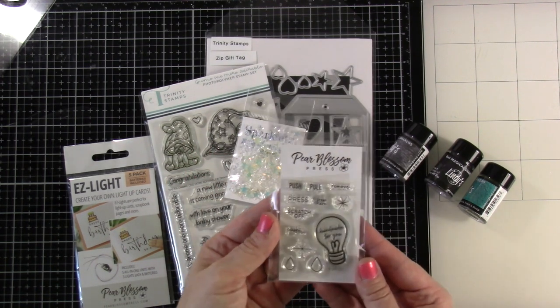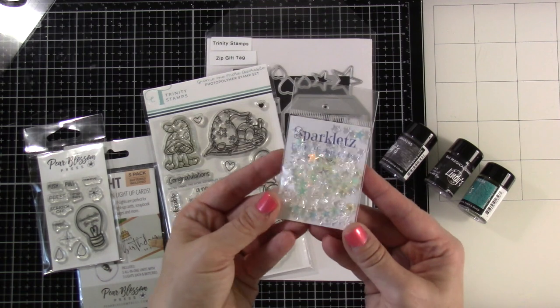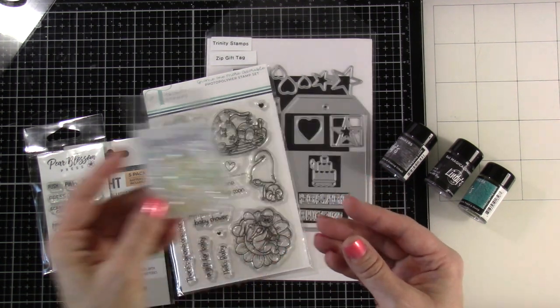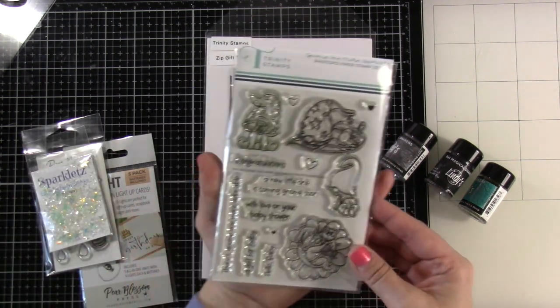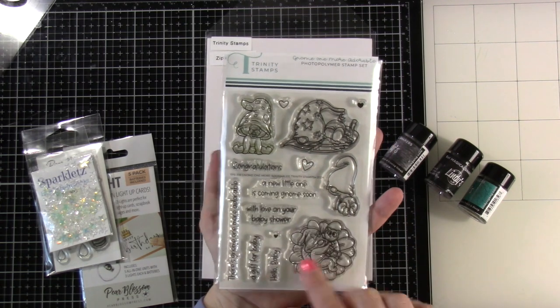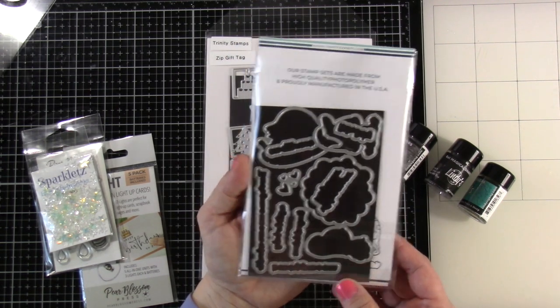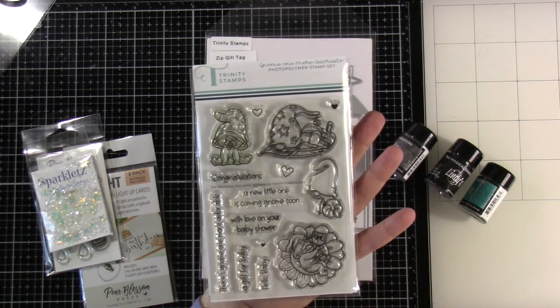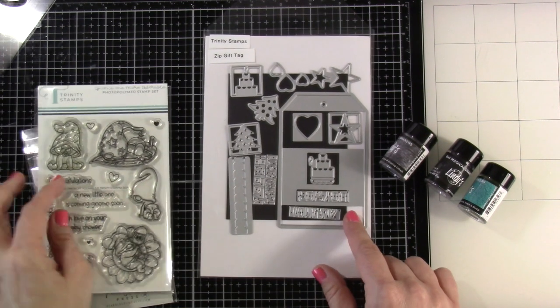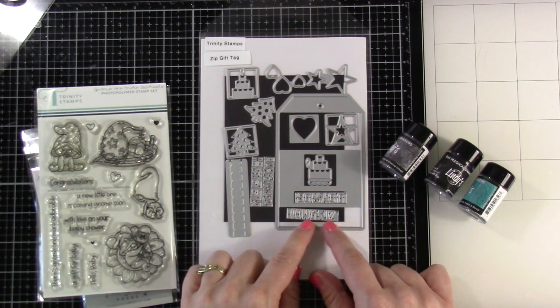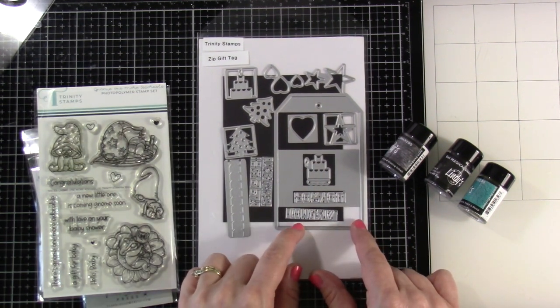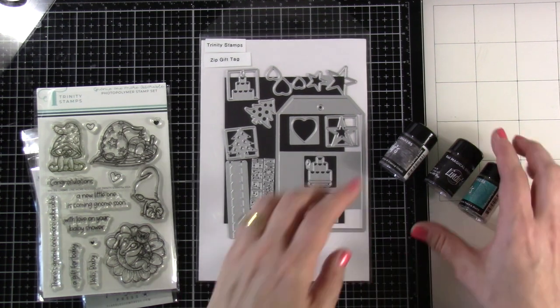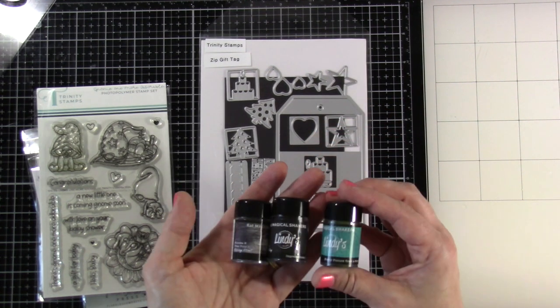We're also bringing in the Pear Blossom Press stamp set with its little die set, these cute sparklets—the crystal stars—and then this darling stamp set from Trinity Stamps called Gnome One More Adorable with matching dies. We're bringing in the Zip Gift Tag—I'm just going to be using the tag but this die set has some really cool dies you can use along with it.